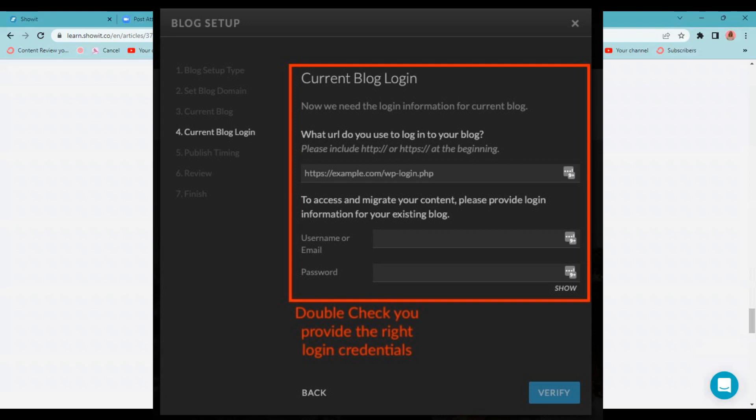Here, you're going to provide Showit with your current blog login information and definitely double check that you provide the right login credentials. This will speed up the process if everything looks good. They won't have to contact you to get a different email address or password or any of that stuff. So double check that this is all right and click verify.